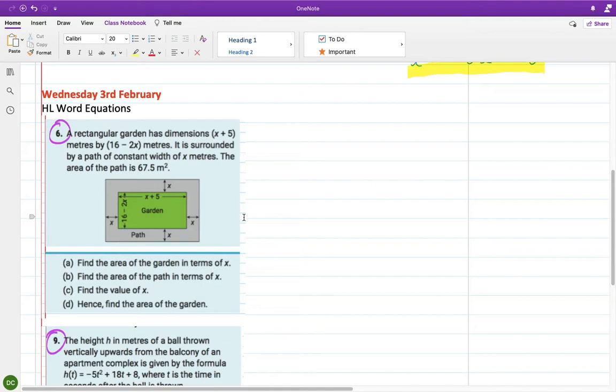Morning guys. I'm going to start with the homework from Wednesday, which was the higher level word problems. Most of you seem to have gone on okay with these, which is great.